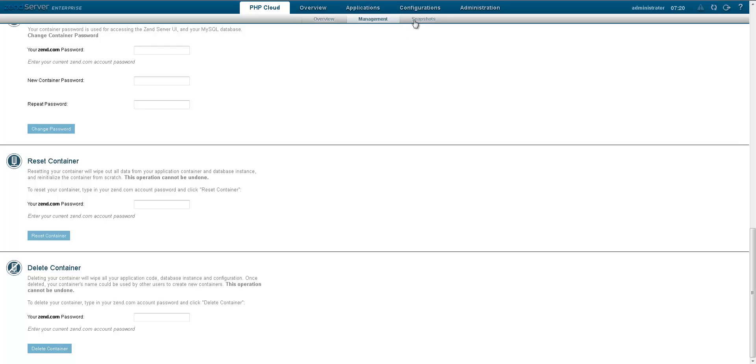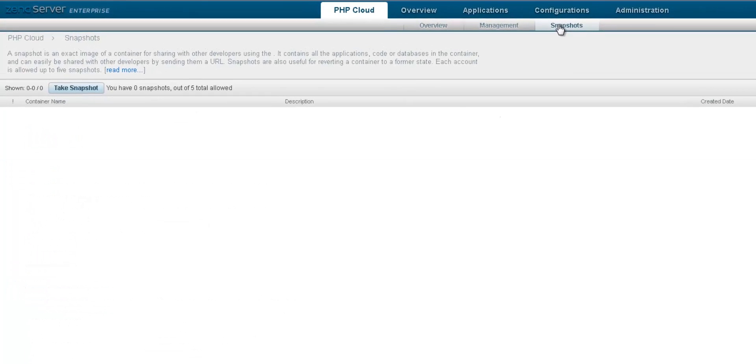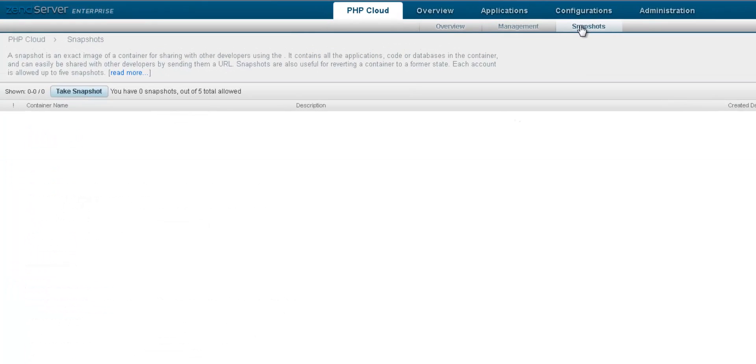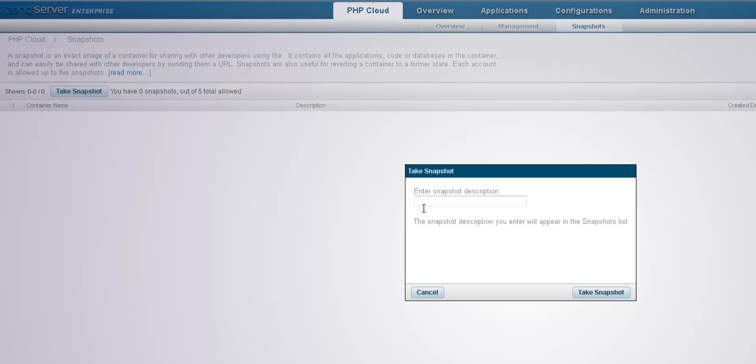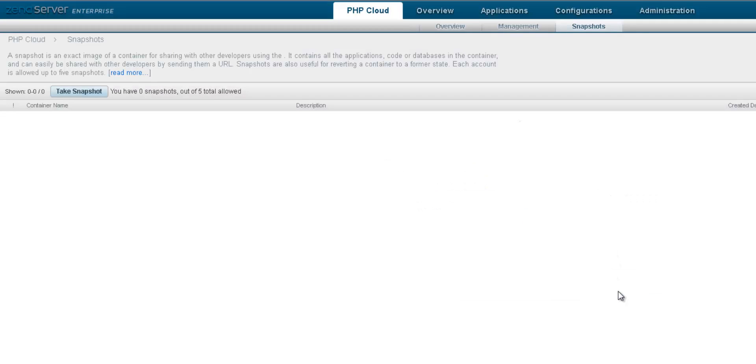The snapshots page allows you to create the exact image of your container, a great way to share your development work with other developers. Check out the next Zend Developer Cloud video for more info on this feature.